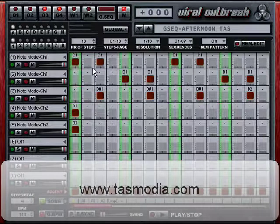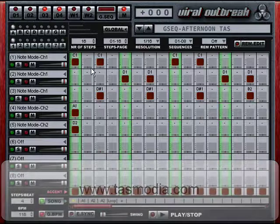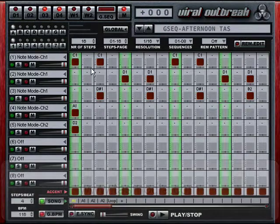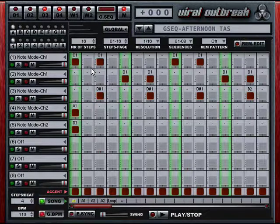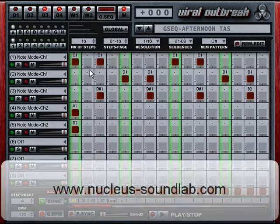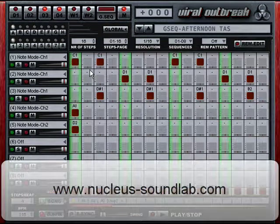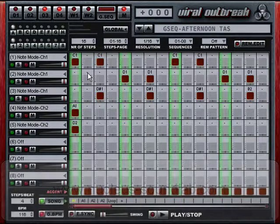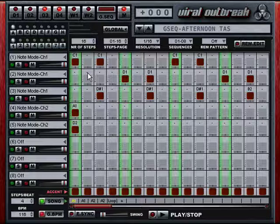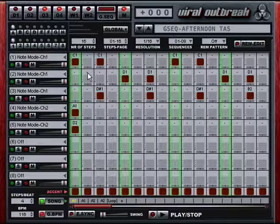These presets make great use of the Groovebox so you can see its capabilities in action. Many more features and bug fixes are included in 1.5. Visit www.nucleussoundlab.com for the complete list of changes and fixes. Best of all, this update is completely free for existing Viral Outbreak owners — just wait for the email with your download link.